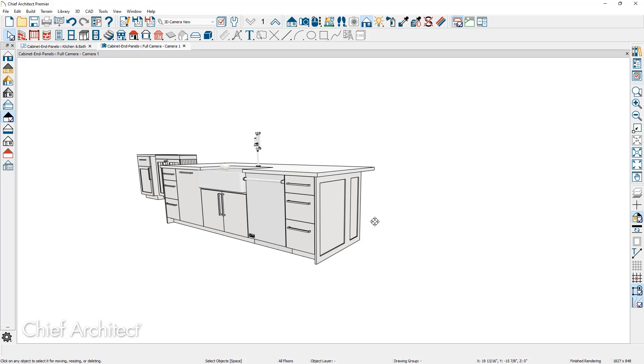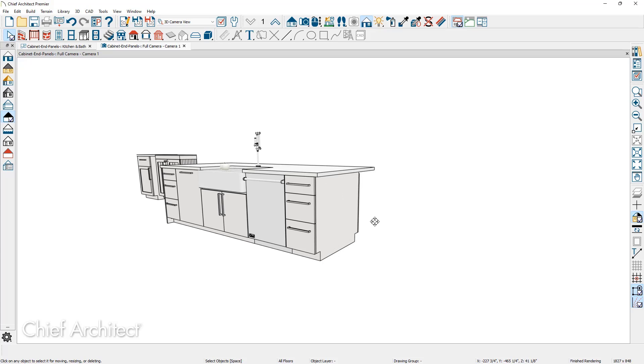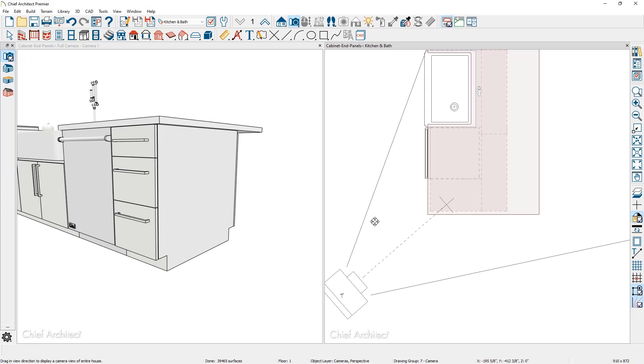With both of these cabinets having an end panel, you may decide that you want a single end panel that will span both of the cabinets. Let me go in and just remove the end panels off of the right hand side of the island here. And I'm going to tile my view by pressing shift F6 on the keyboard. To place a cabinet end panel that will span both of the cabinets, I'm going to place that as a loose cabinet door from the library.